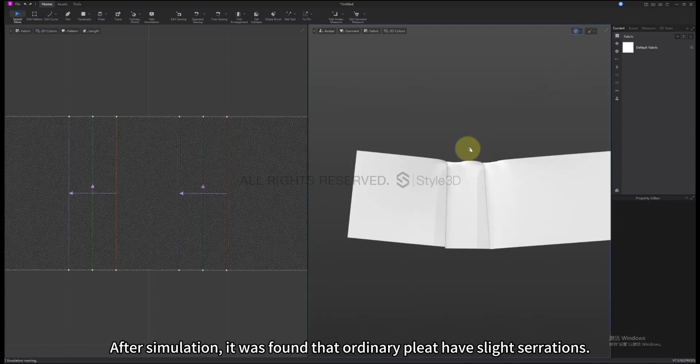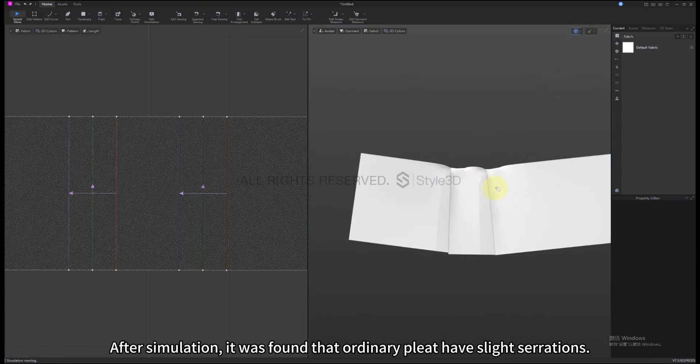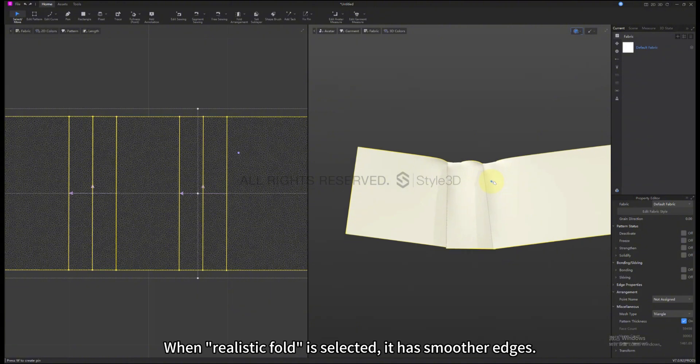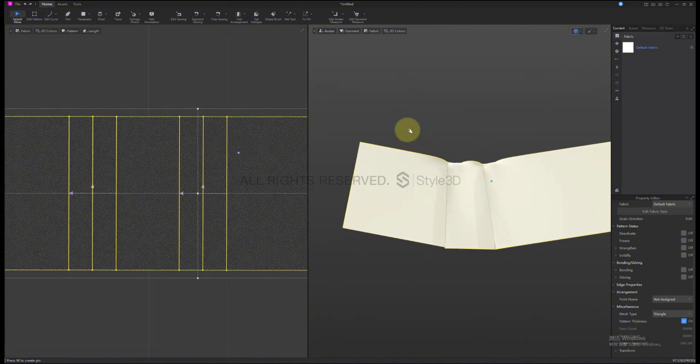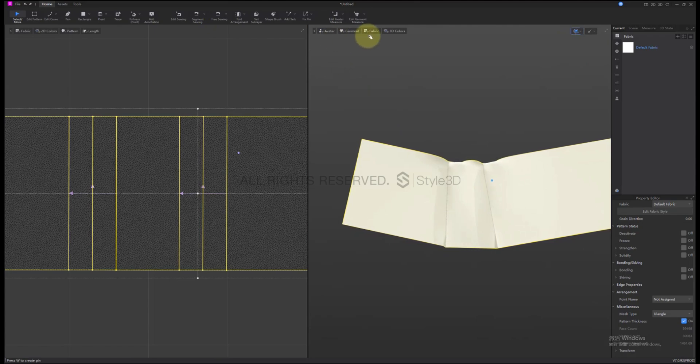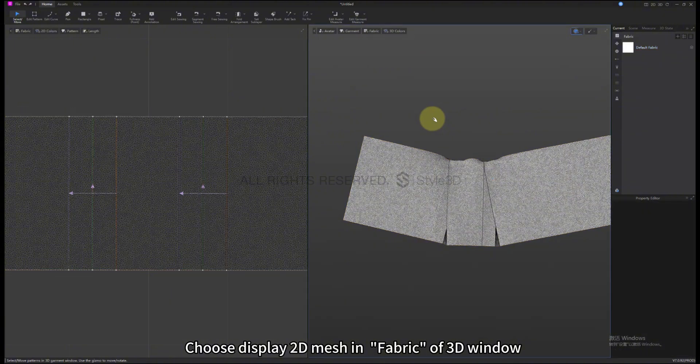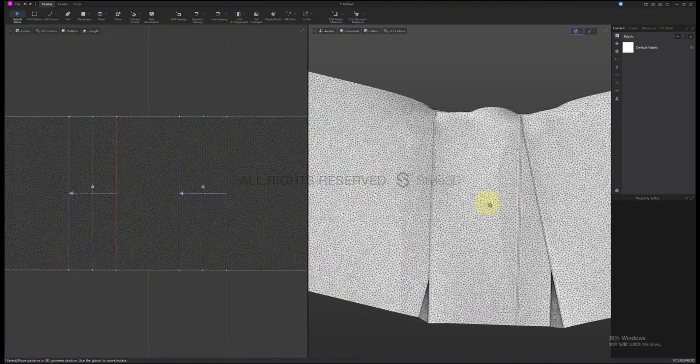After simulation, it was found that ordinary Pleats have slight serrations. When Realistic Fold is selected, it has smoother edges. Choose Display 2D Mesh in Fabric of 3D Window.